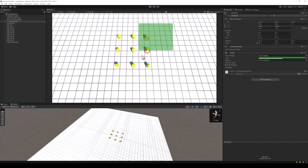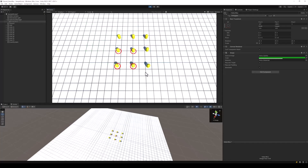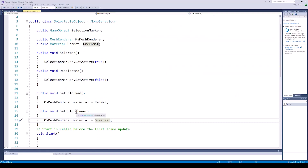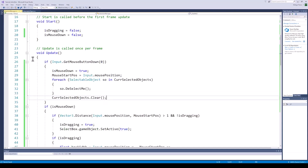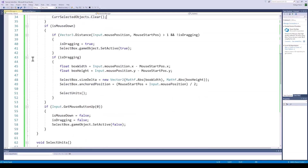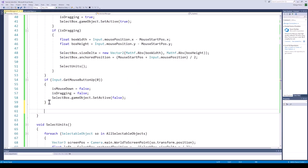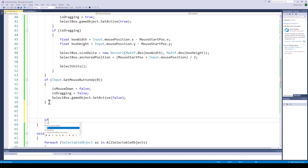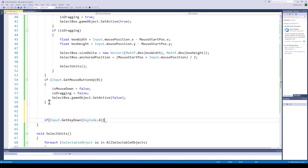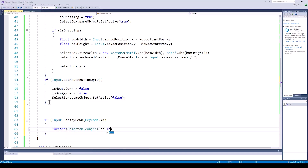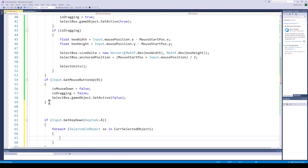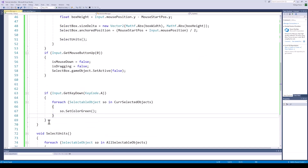We can see that our selection logic is now working perfectly. And now to call the change colour function on these objects — this is pretty straightforward. We already created these functions on the objects at the start of the tutorial. In the update function of our selection manager, we can simply check for the desired key press and call the setColor function on all the objects in our currently selected object list. We will set the colour to green when A is pressed, and we will set the colour to red when D is pressed.